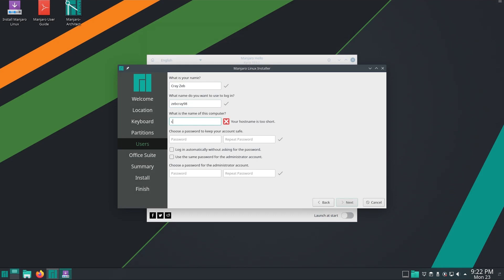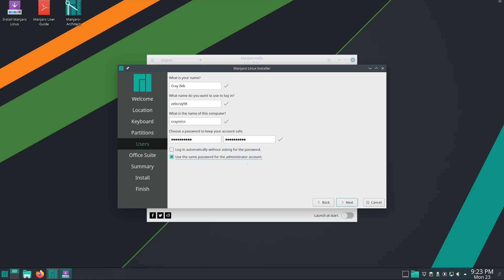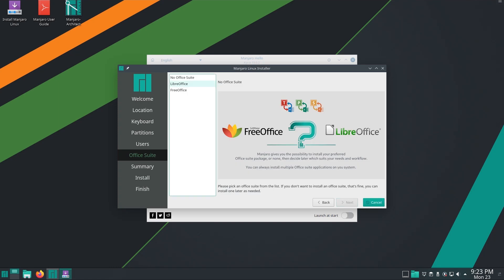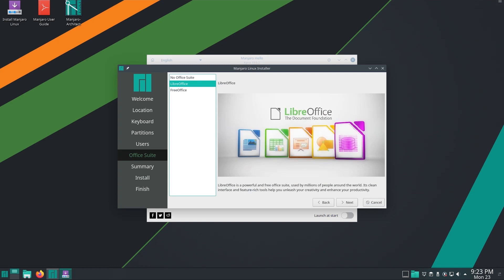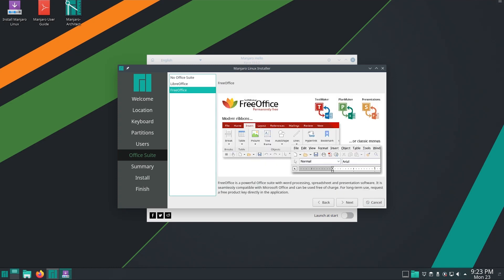Now give your credentials and password. You may leave the root password the same as your user password. Here you can select the office suite of your choice. I am selecting FreeOffice. You have the freedom to select the other two options.